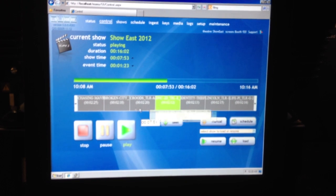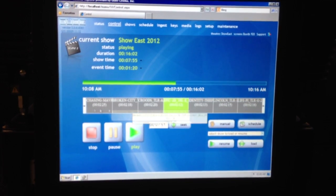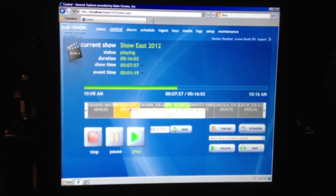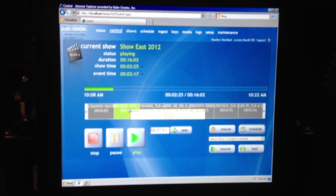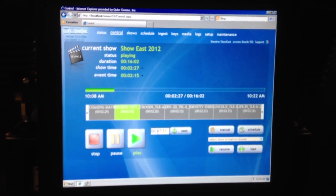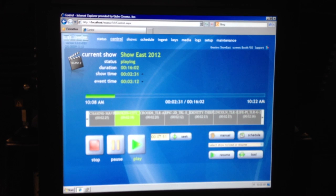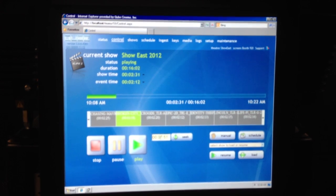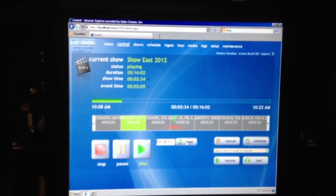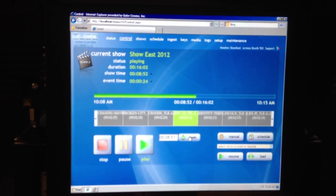You can actually double click on any composition and start playing from the beginning of that particular composition — a trailer, an ad, or a feature, whatever it might be. Or you can actually do a manual seek by typing in the seek function, and the timeline will go where you want it to be.